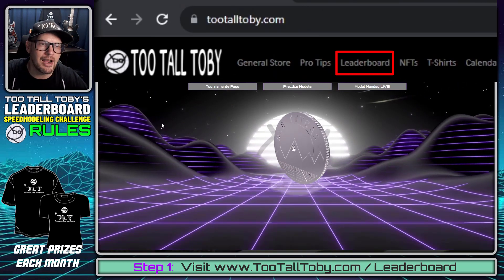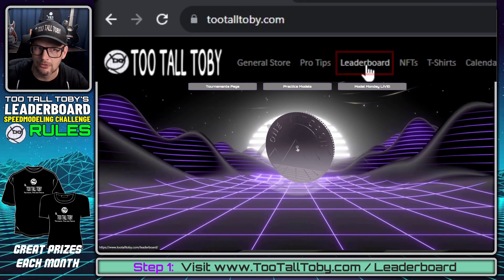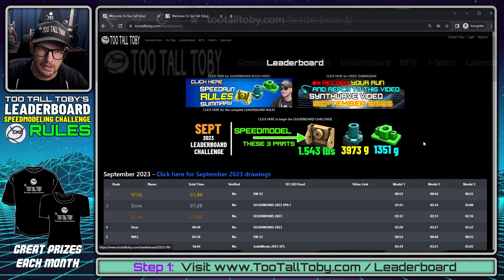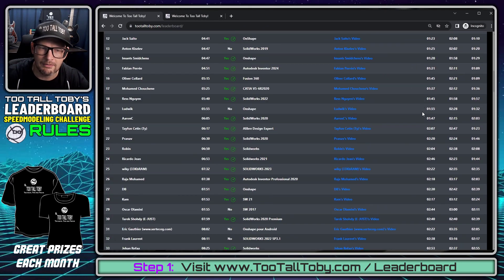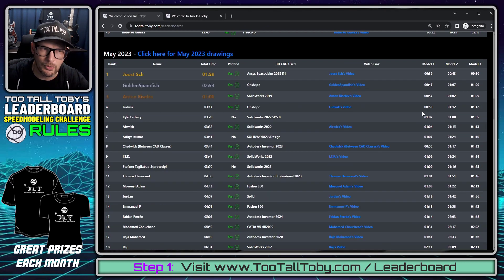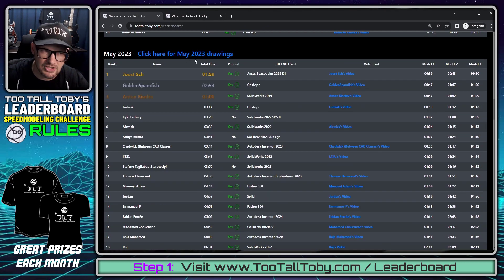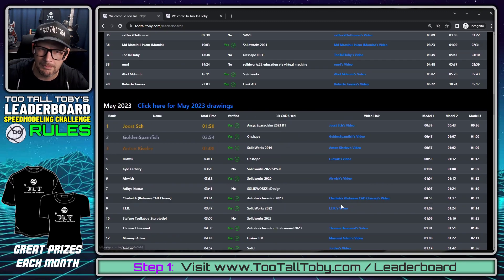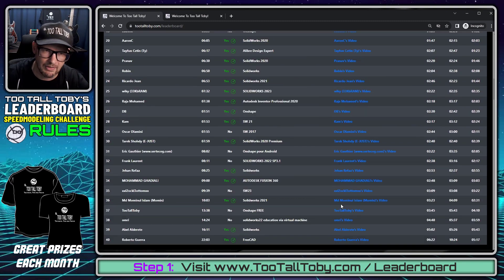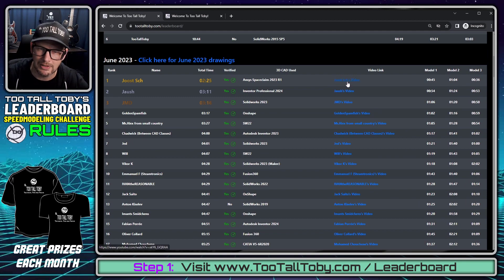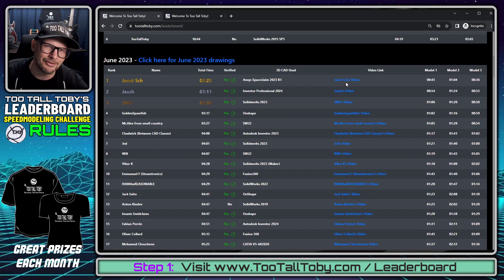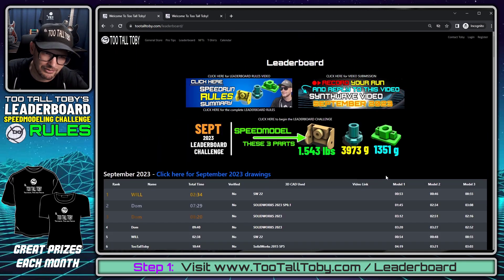So we start out up at the top here in the header bar, we choose Leaderboard. Here you can see that the leaderboard page contains all of the past leaderboards, including the challenge drawings and the recordings from people who completed those challenges. So if you wanted to go back and watch the fastest person each month, you can watch the video of that person and maybe pick up some tips and tricks.